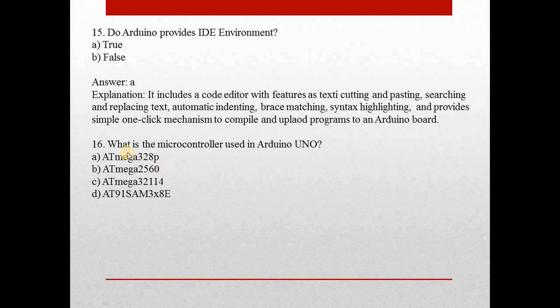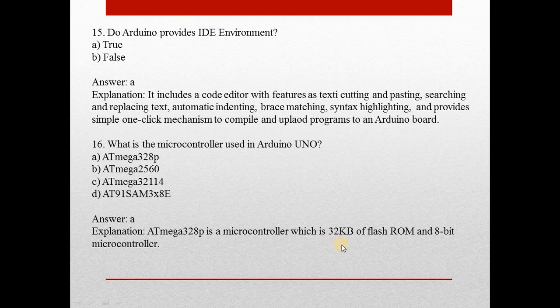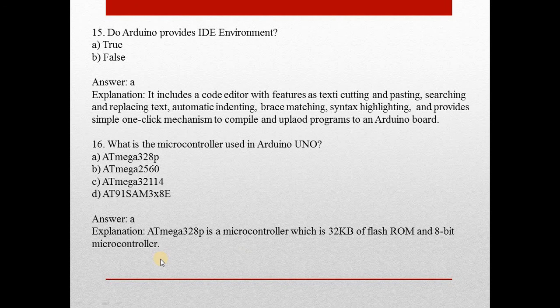Next question: What is the microcontroller used in Arduino UNO? Answer is A, ATmega328P. It is a microcontroller which has 32 kilobytes of flash ROM and is an 8-bit microcontroller.